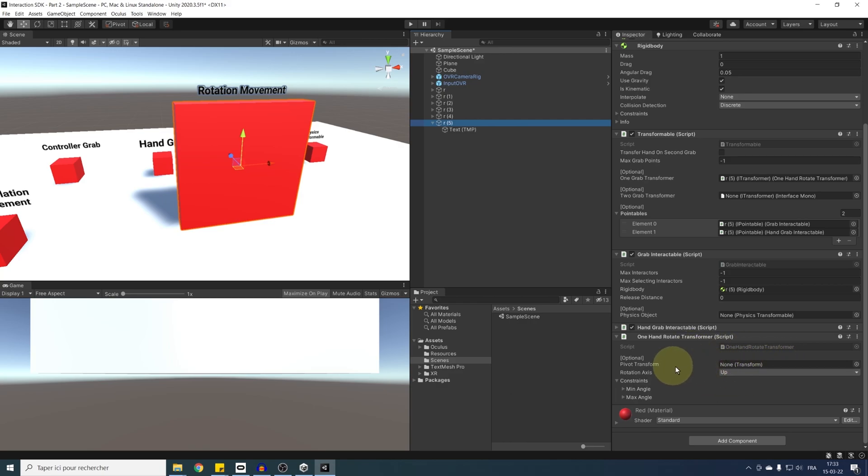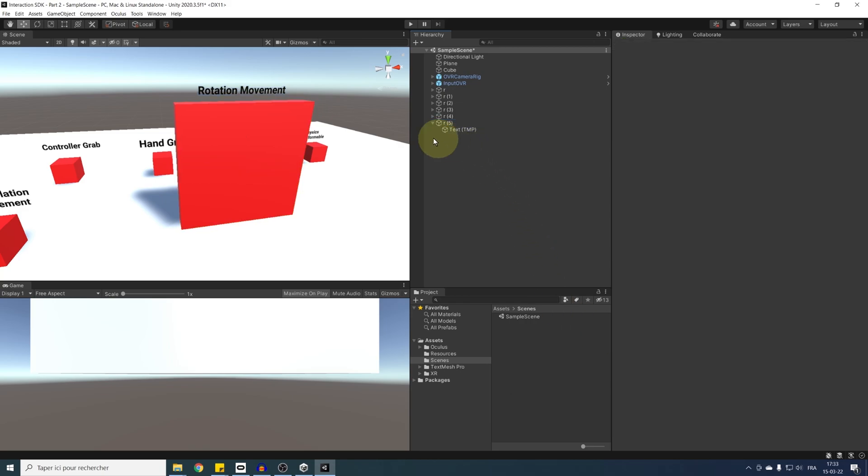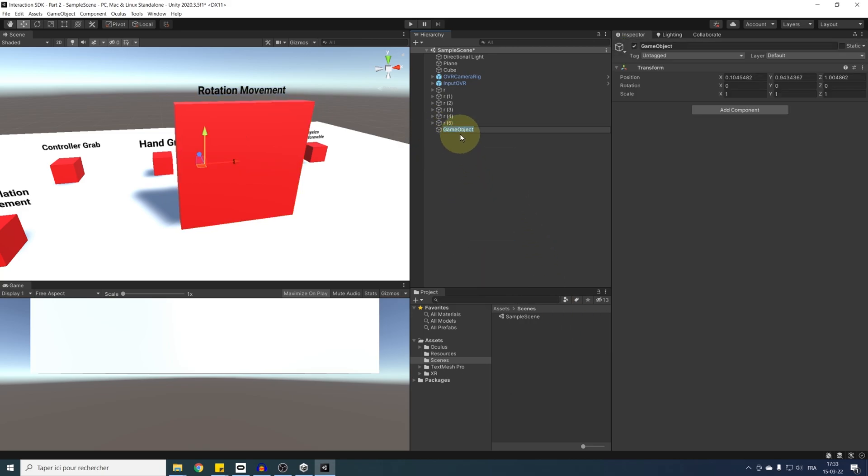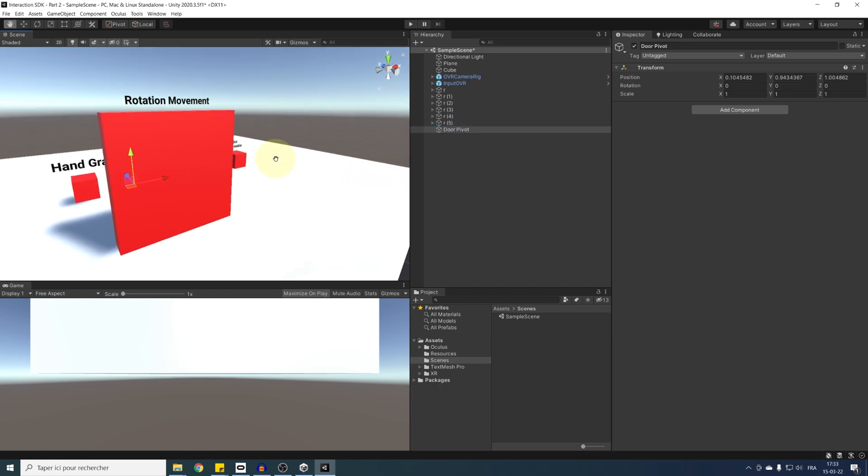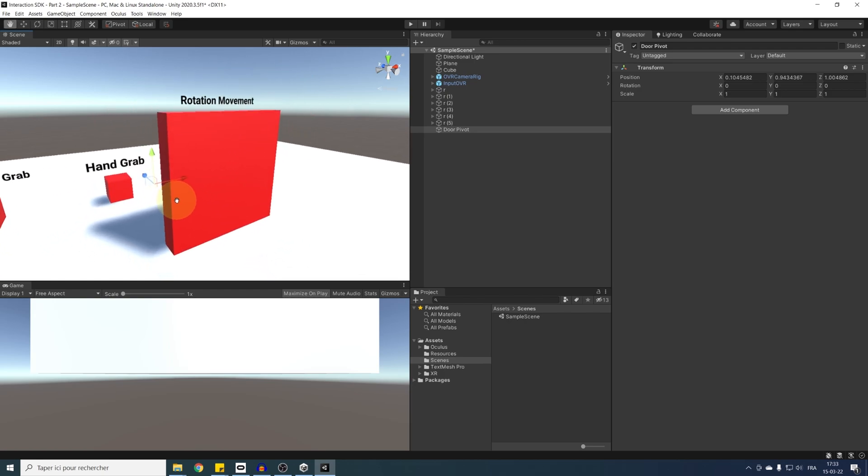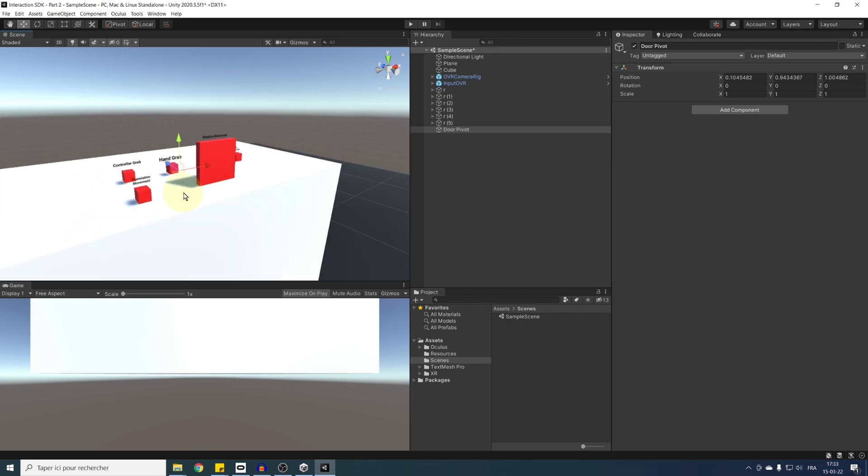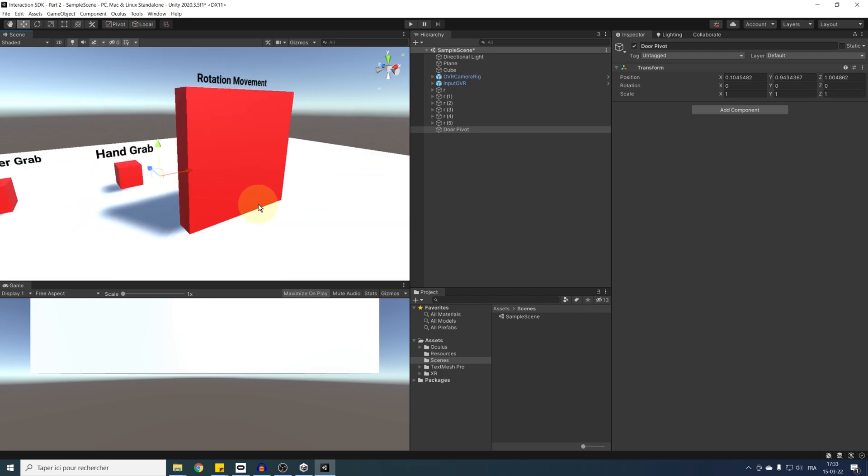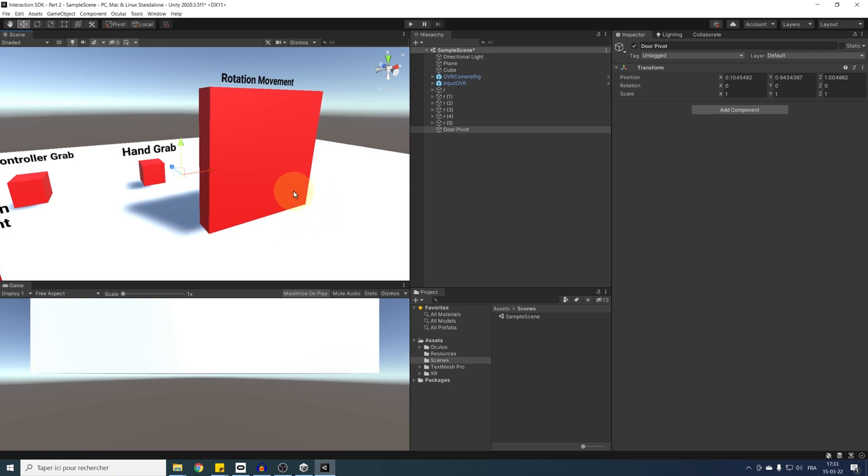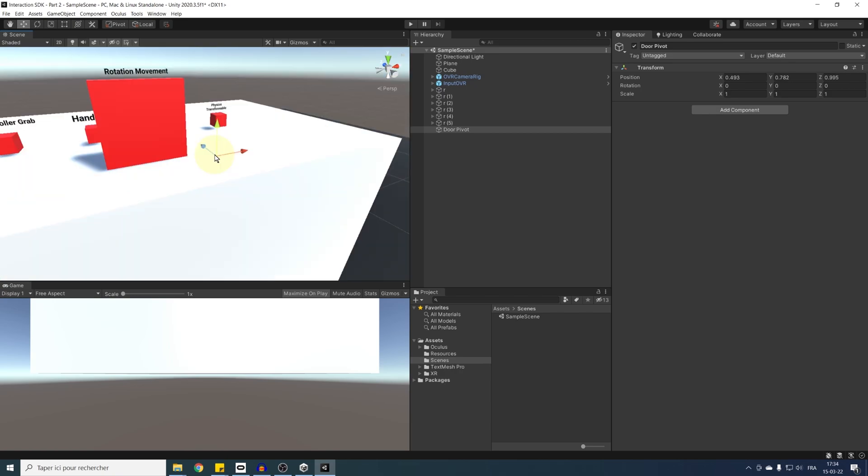So for this, we can right click in the hierarchy and create an empty game object, name it door pivot. Now we can place this game object exactly at the right corner of this door. So let me show you a little tips that will help us do that with vertex snapping. We can select our game object, press on W to be able to move it, and then press on V.